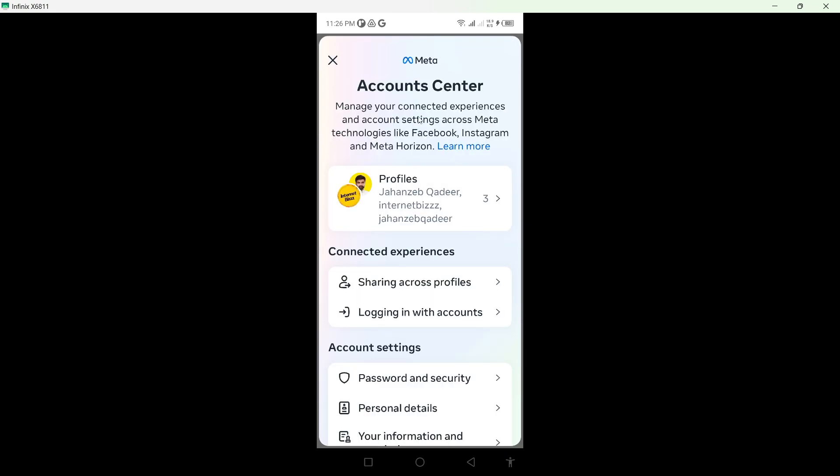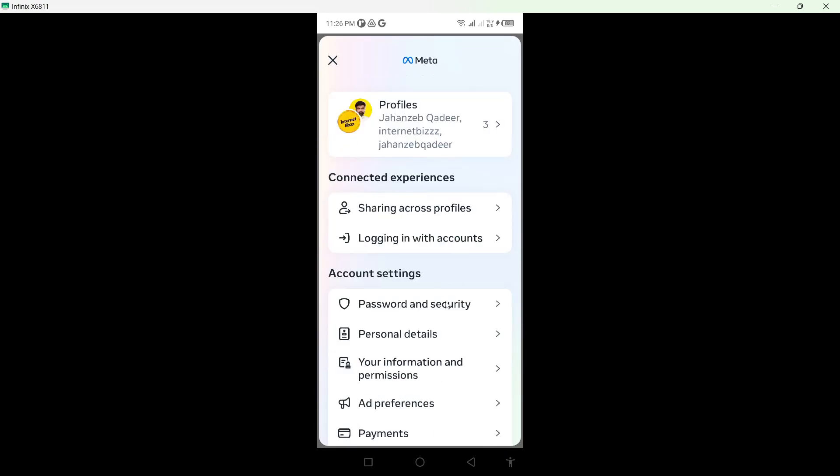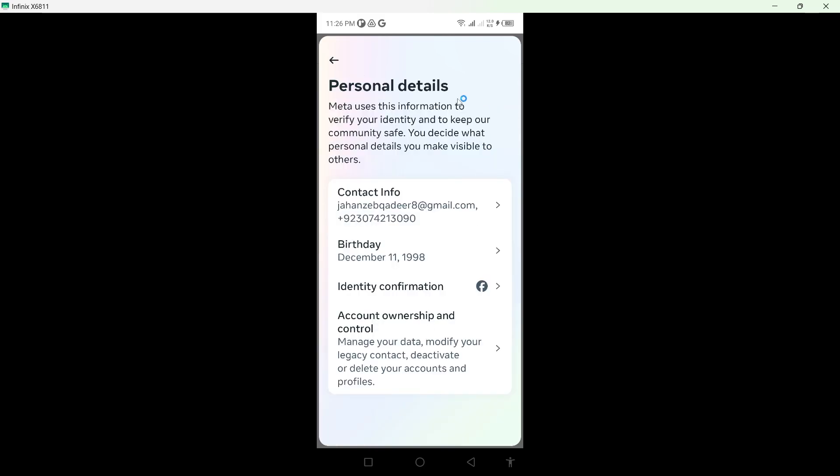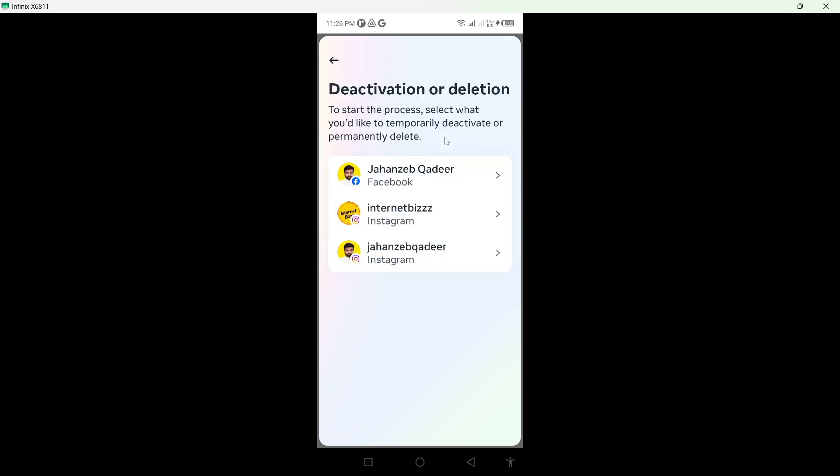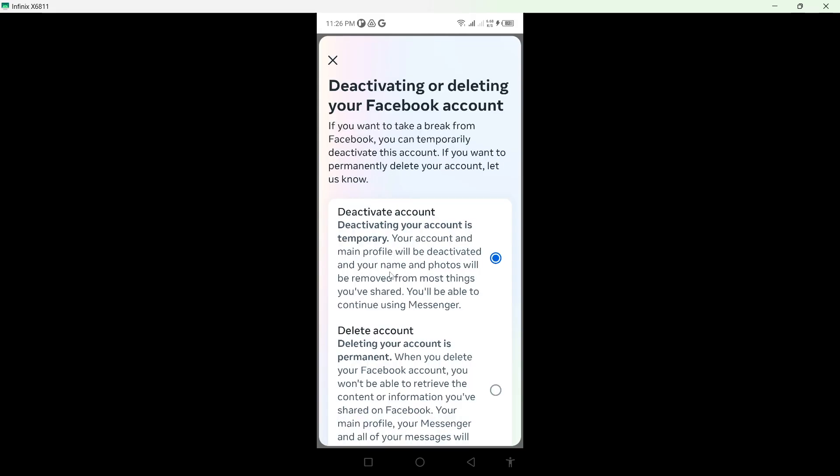Once you're on that screen, you can see different options. Simply click on Personal Details, and at the bottom you can see Account Ownership and Control. Click here and you can see Deactivation or Deletion. Click on that option and select your Facebook account. Here you can see Deactivate Account.